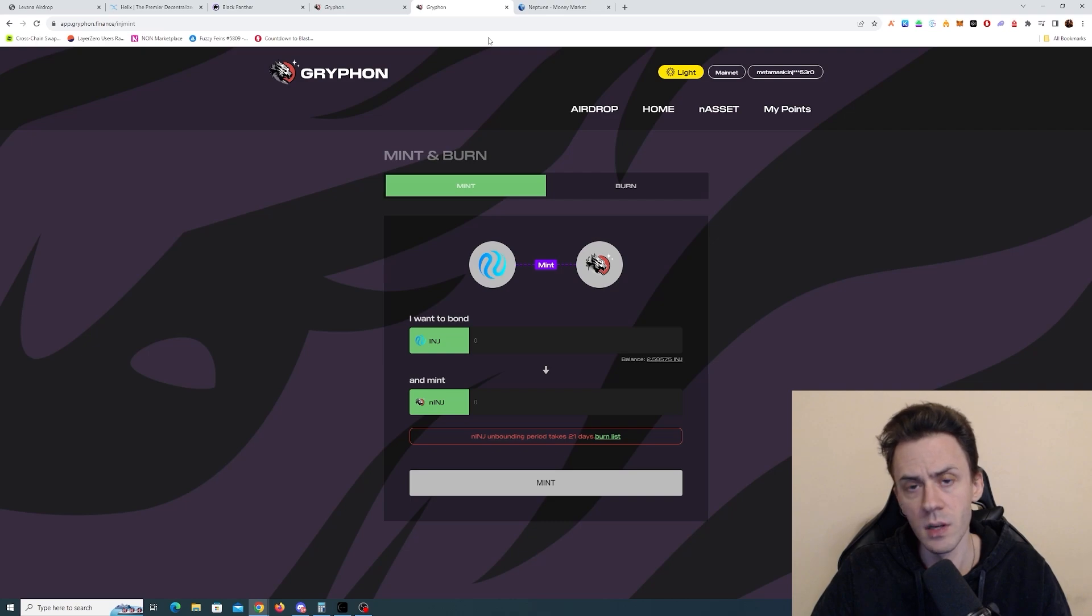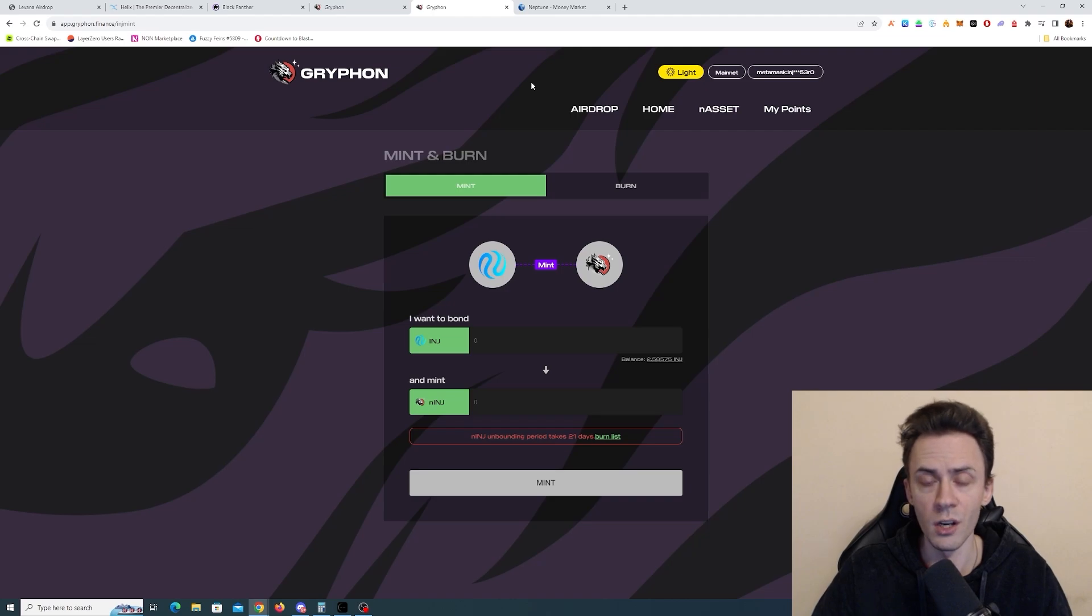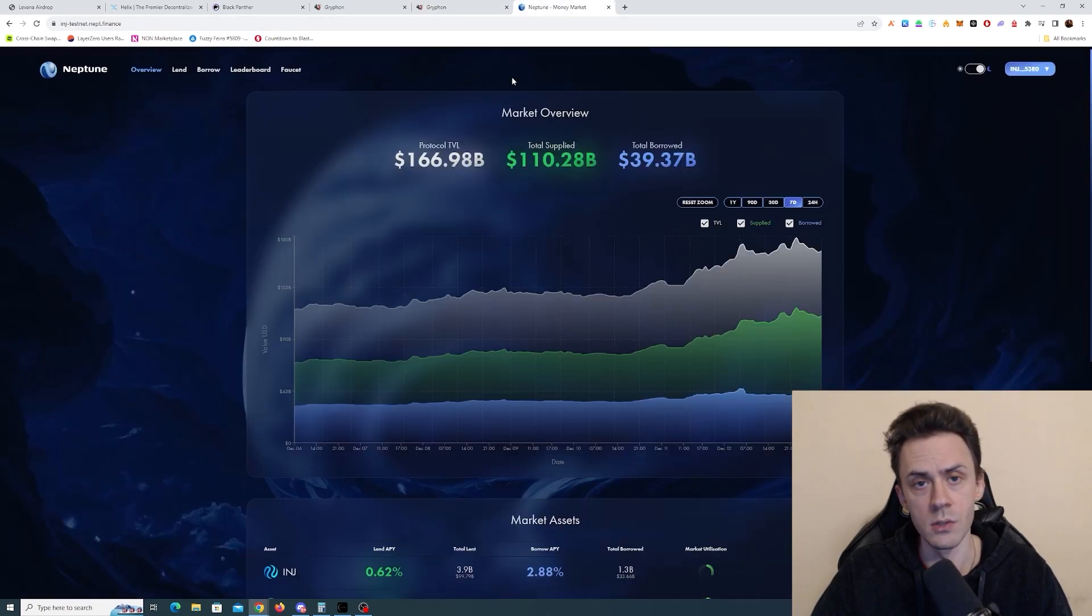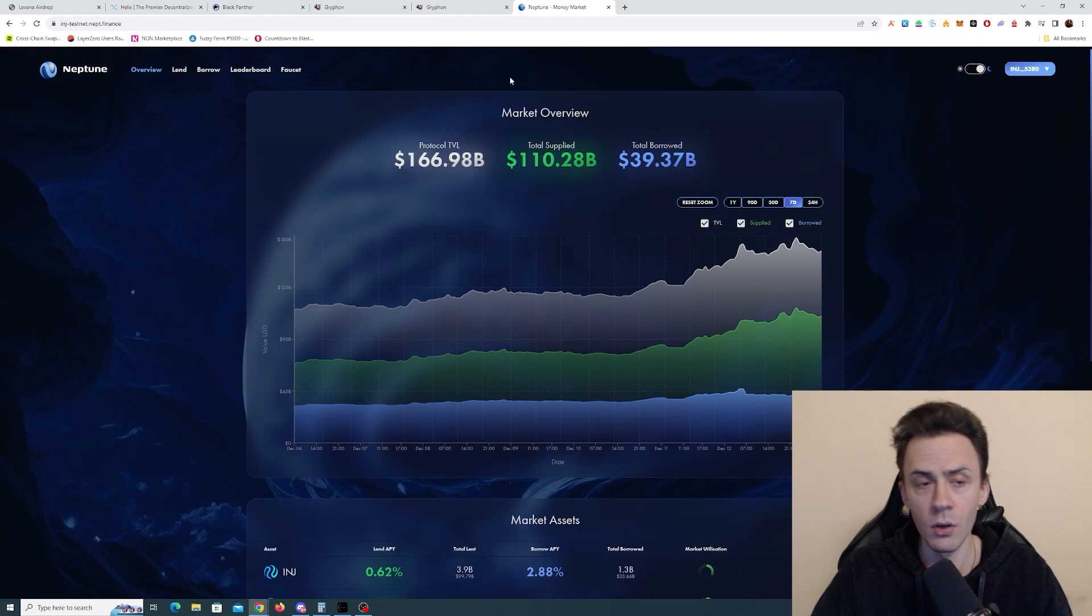Okay, these three protocols are currently functioning on the mainnet. Now we're going to take a look at two protocols that are currently in the testnet. First one is Neptune Finance, a lending and borrowing protocol.